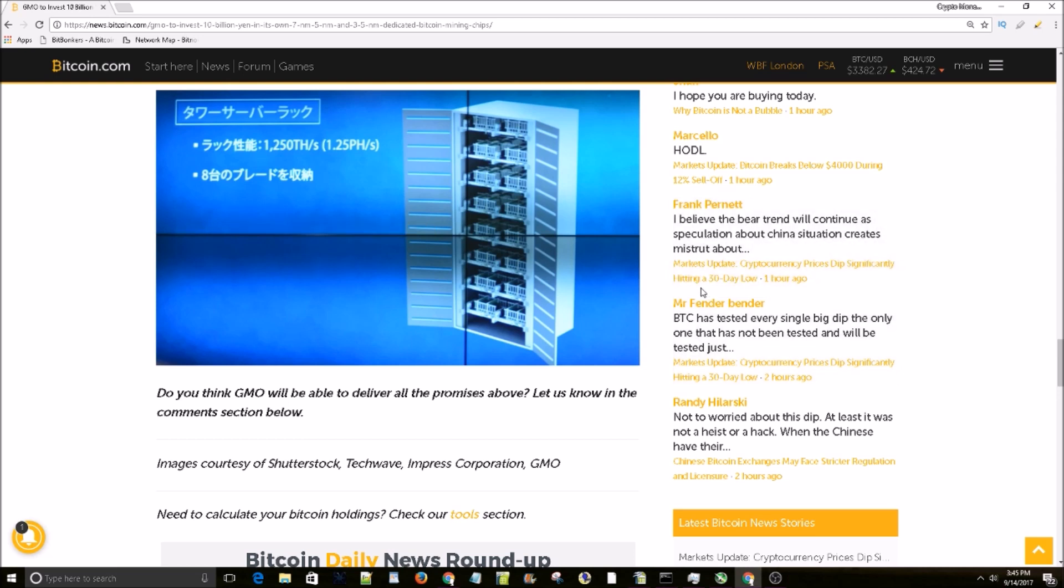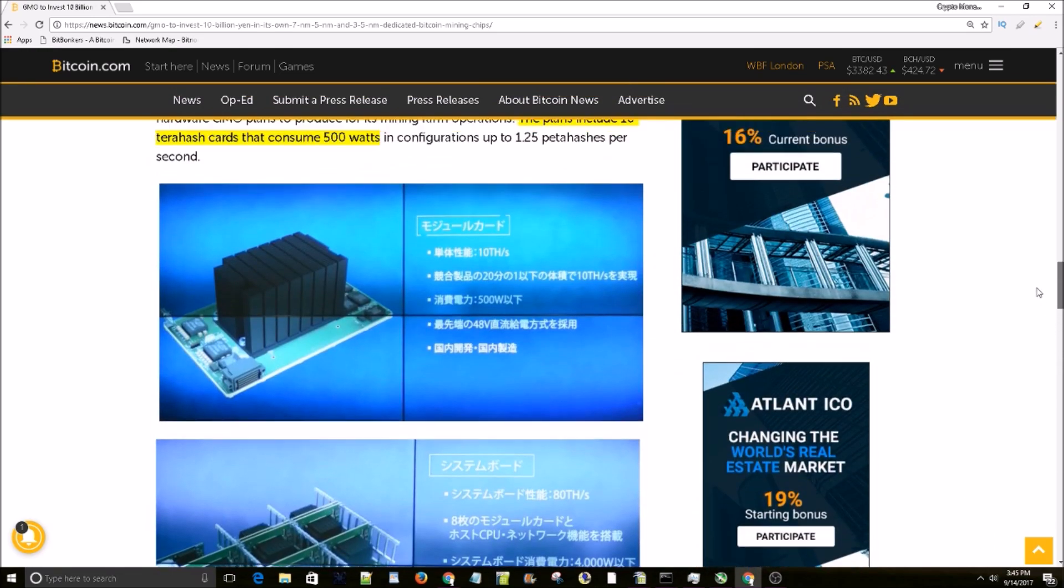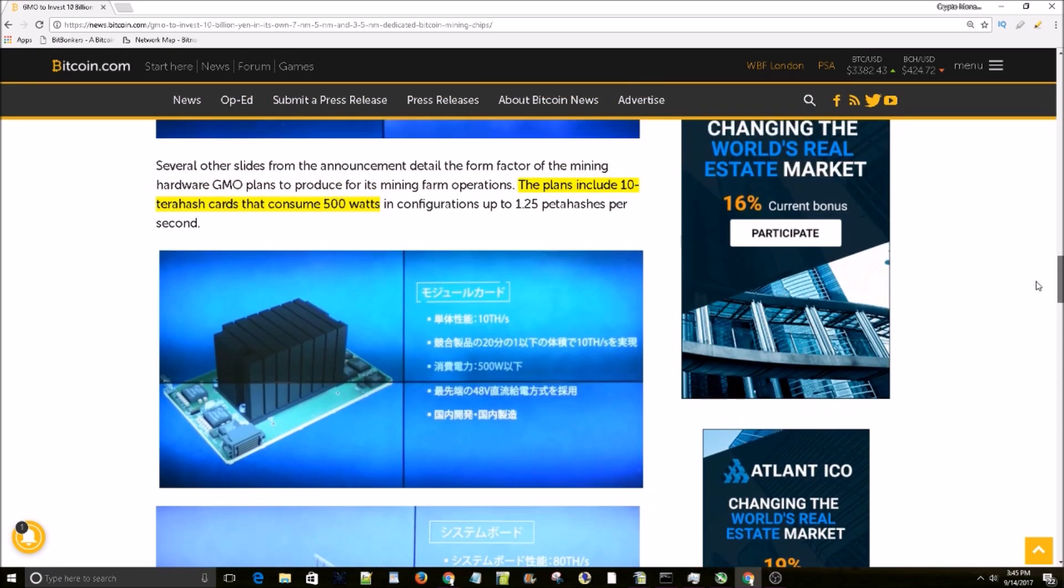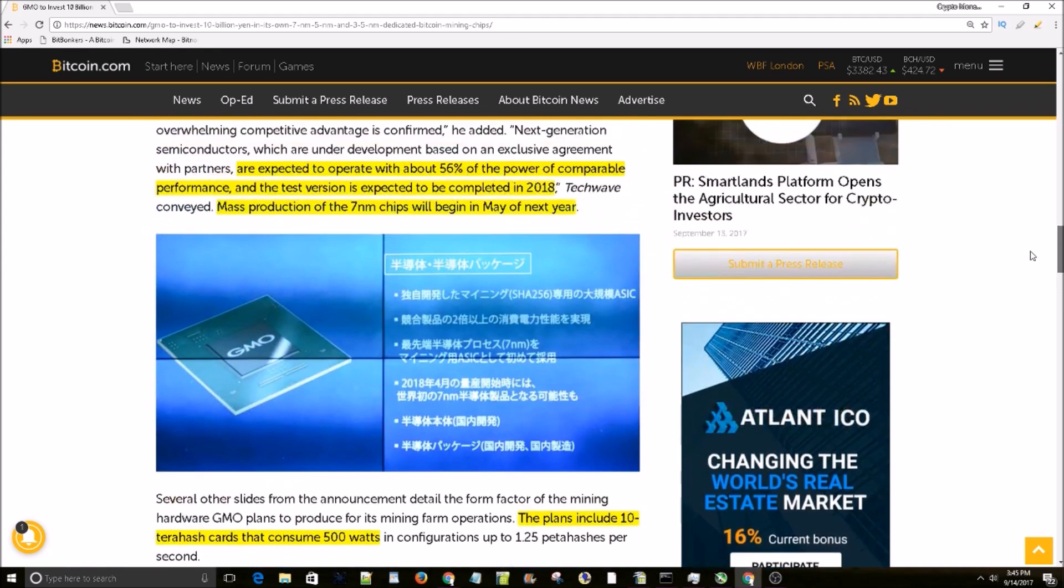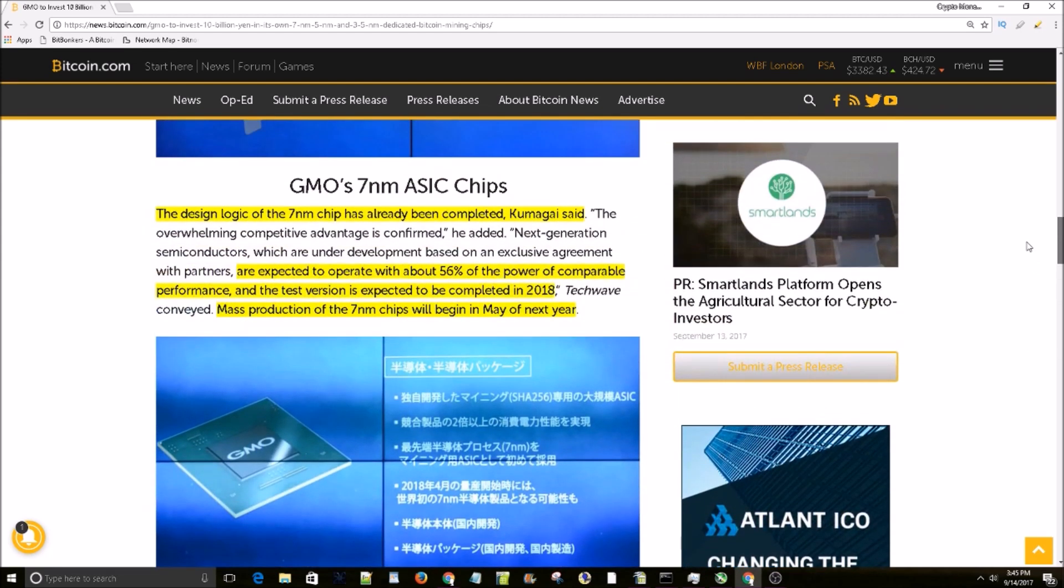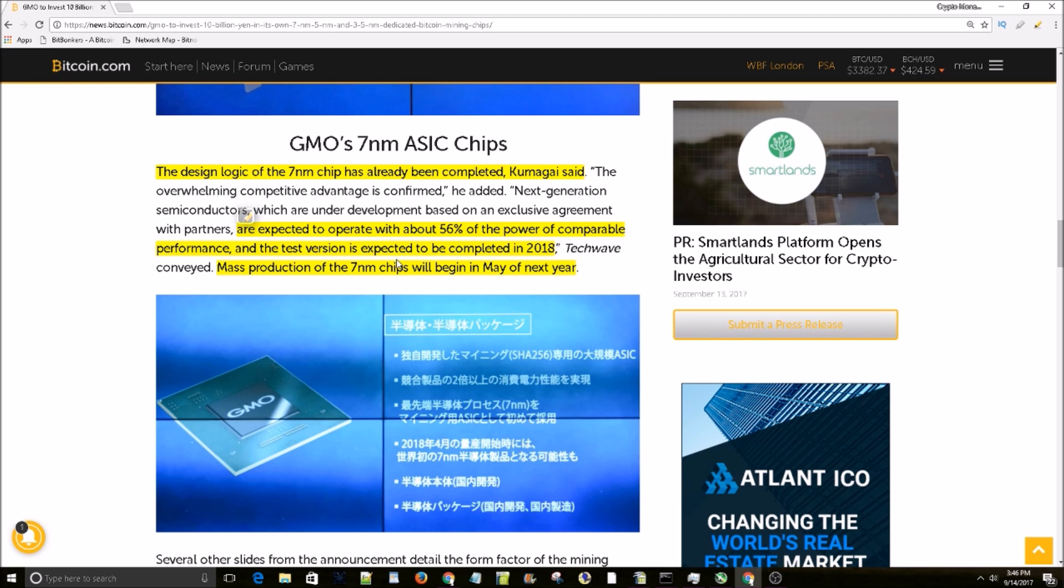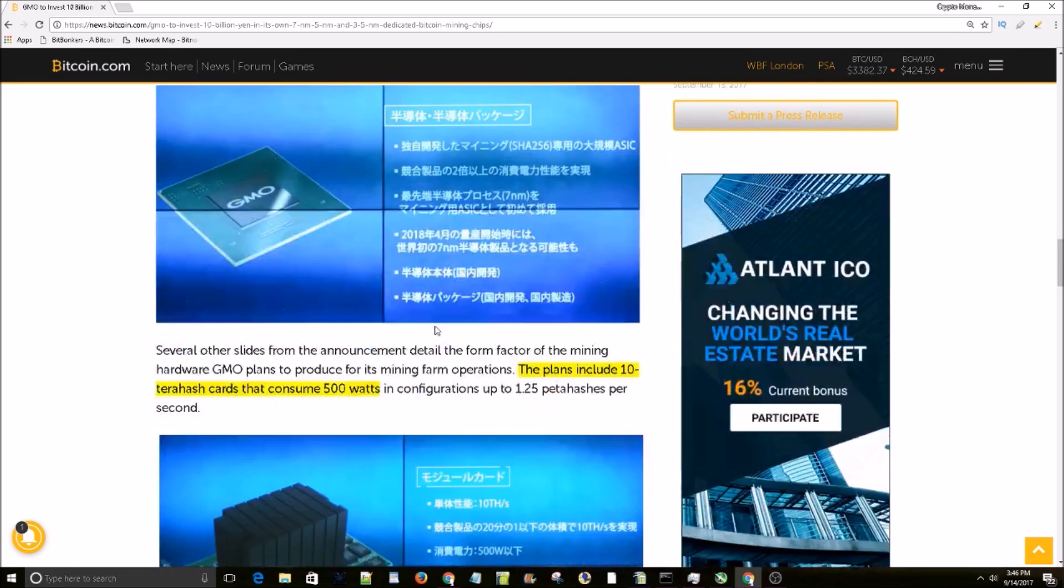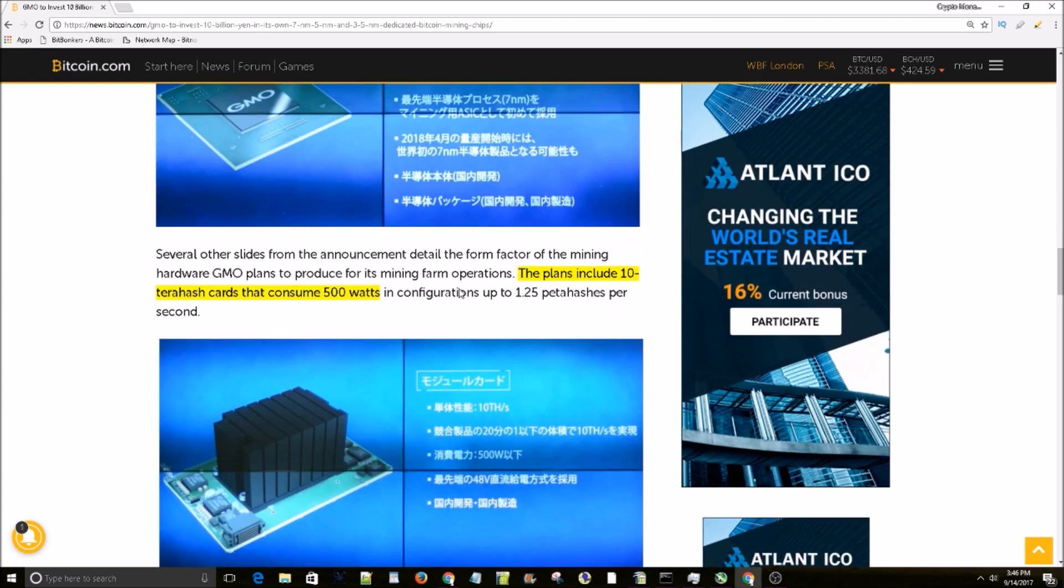ASICs on the horizon. These are gonna make Bitcoin mining even more profitable with these things consuming 56% of the power of comparable performance ASICs today. So it's gonna be half as much in power consumption costs for the same amount of mining power as rigs today.